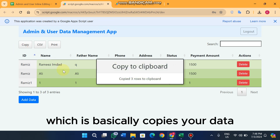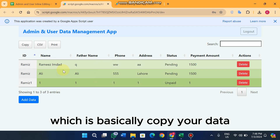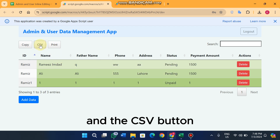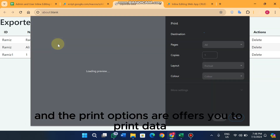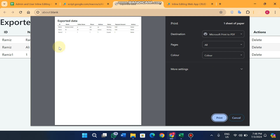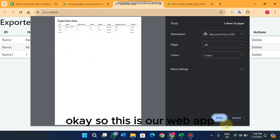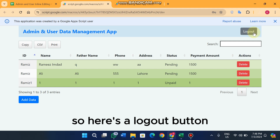There is also a copy icon which copies your data, a CSV button which downloads an Excel file of the data, and a print option which allows you to print the data.